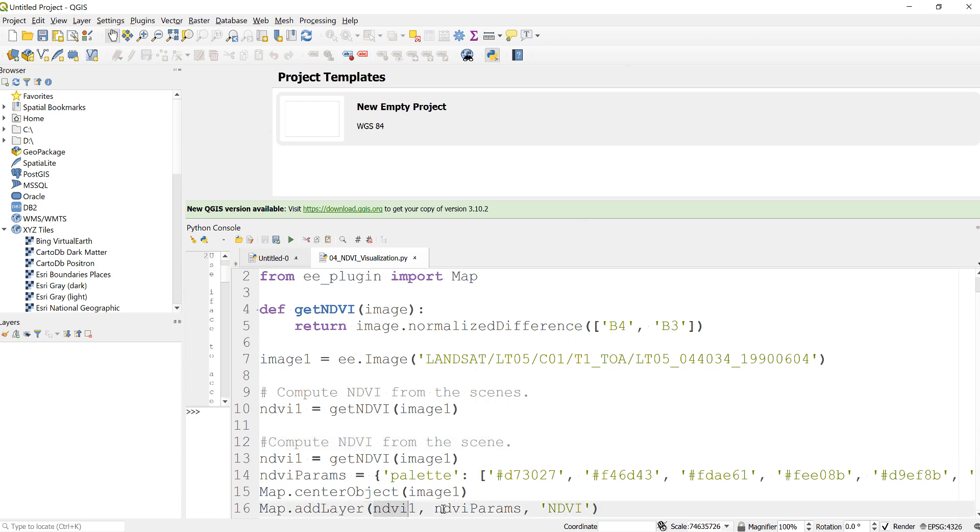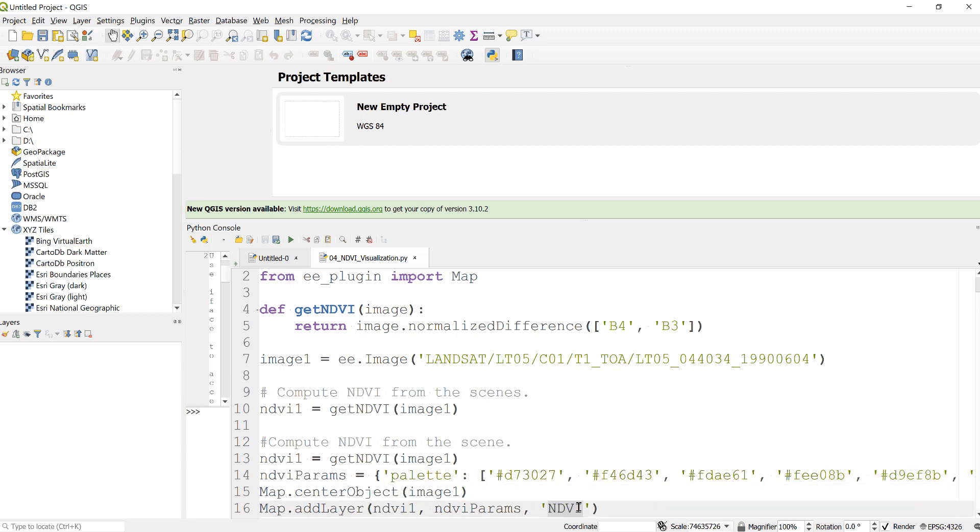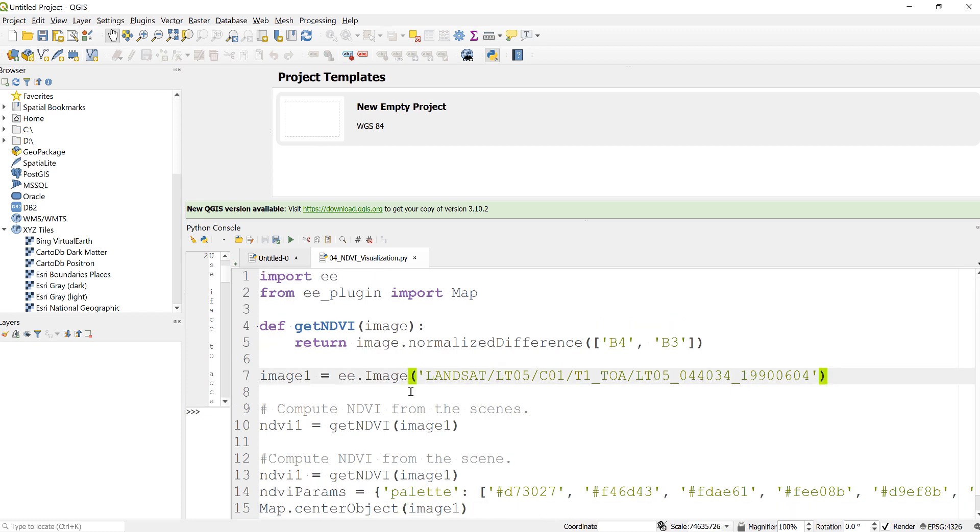Also input my visualization parameter here and just change the name into NDVI when I display it here, so that I remember what that layer is. So now I'm done with my Python script and will execute this script.